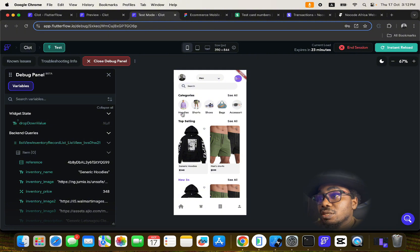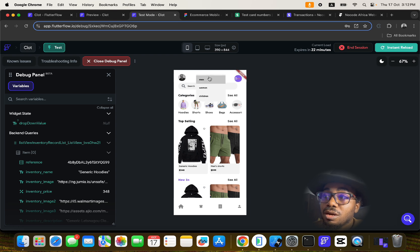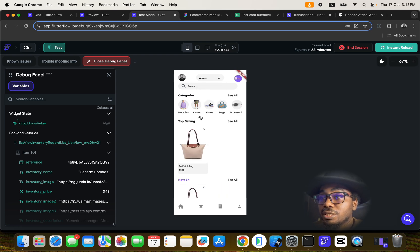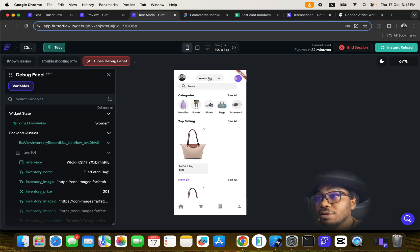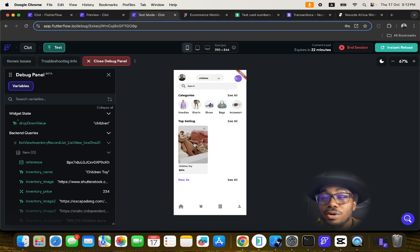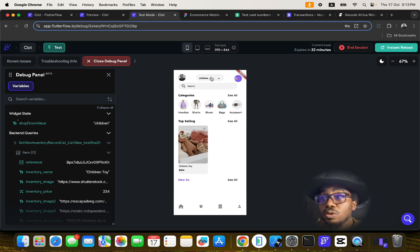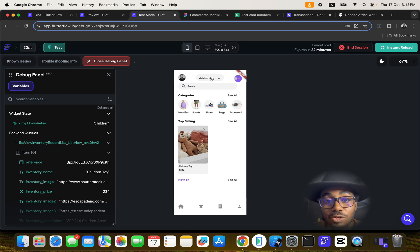Let's go ahead and test the application. On the home screen, you can filter by who you're shopping for. If you click to filter for women, you see only women's items. There are not many items added yet for women, and just one item for children.